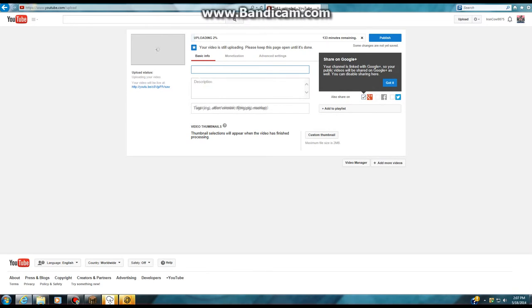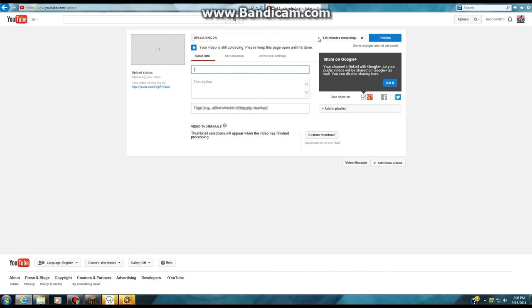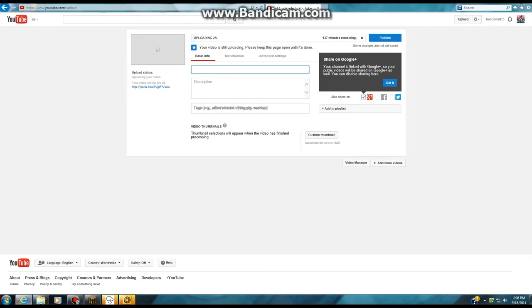Now you just wait for your video to finish uploading, and then when it's finished, you're going to want to hit publish. I will show you in a second. I'm going to wait for it to finish, so I'll be right back.